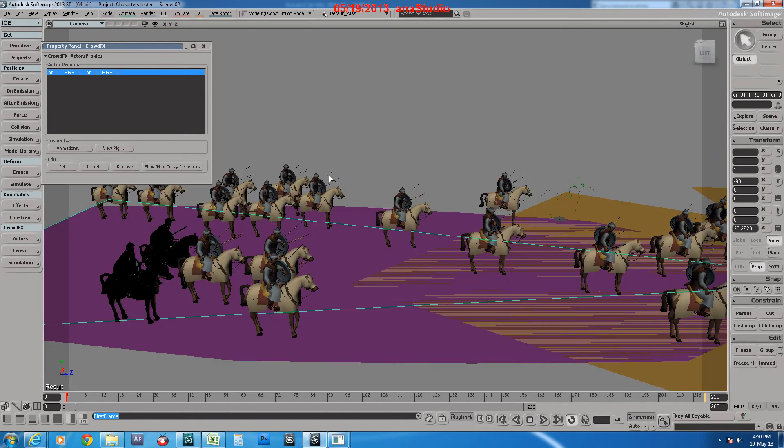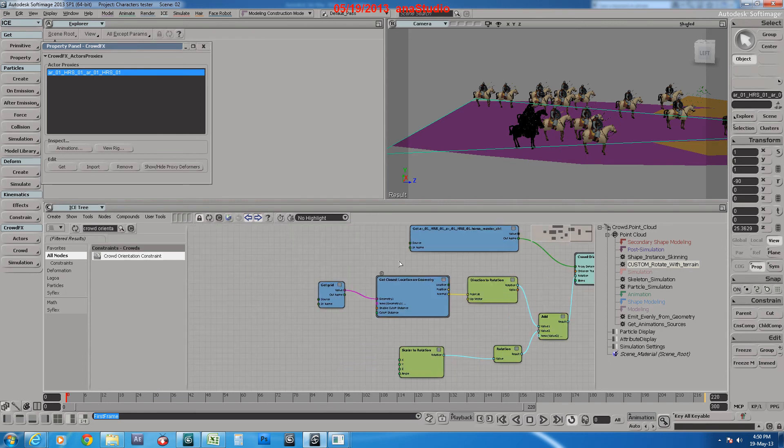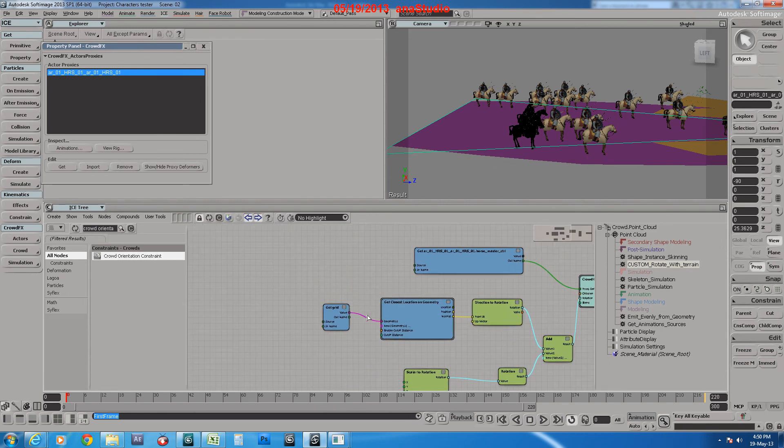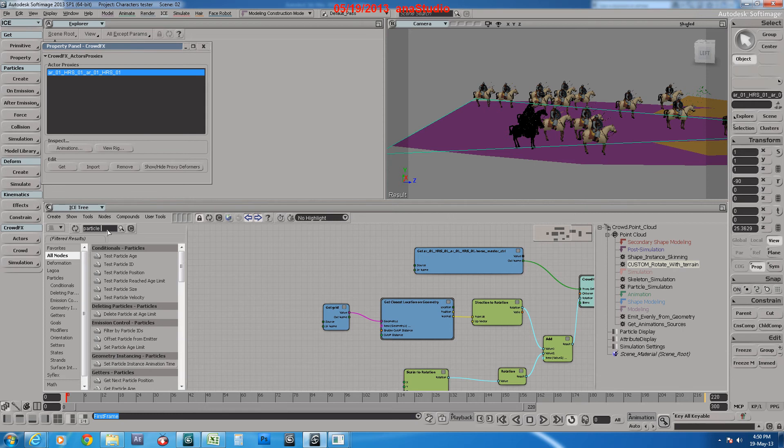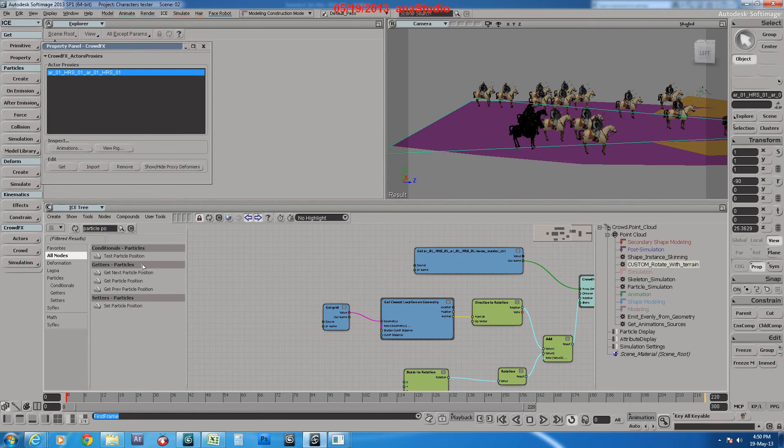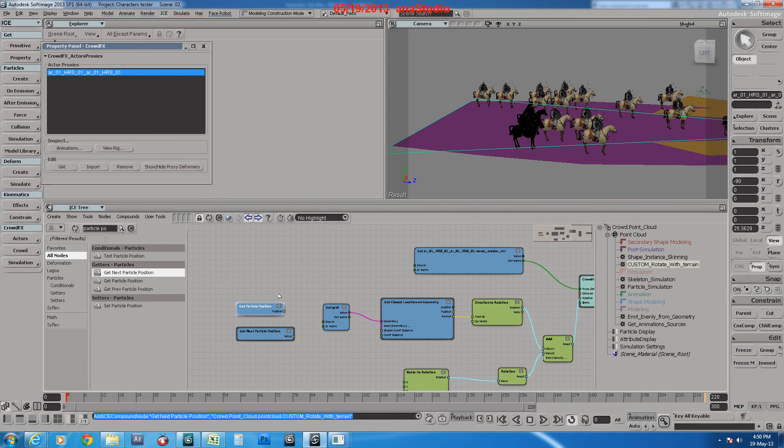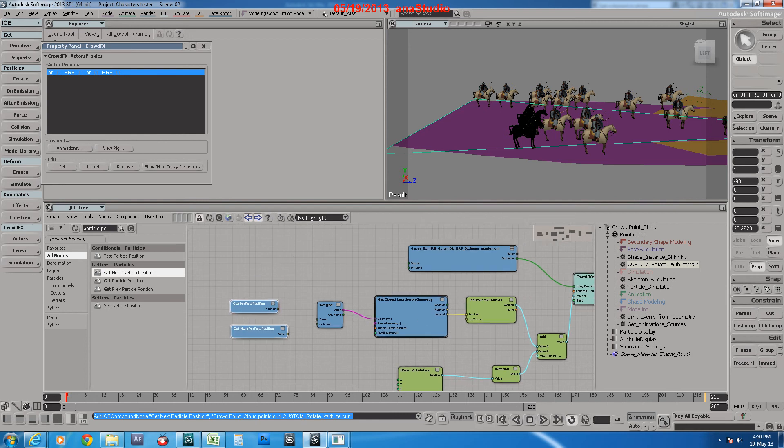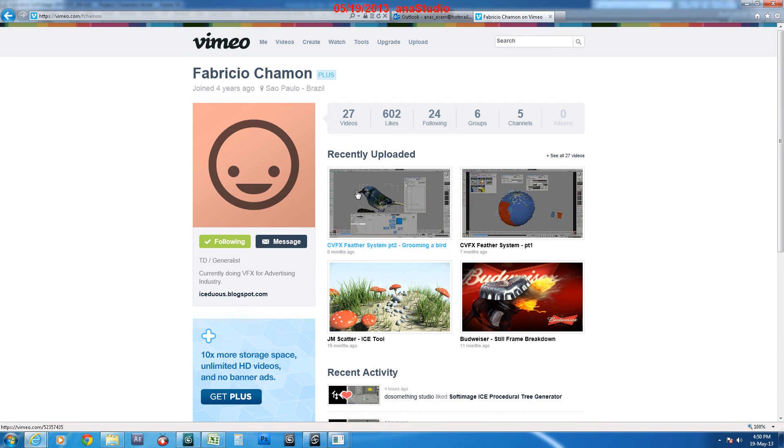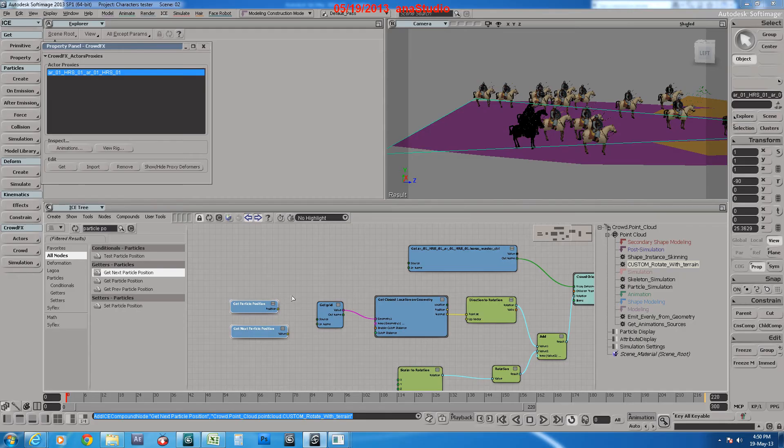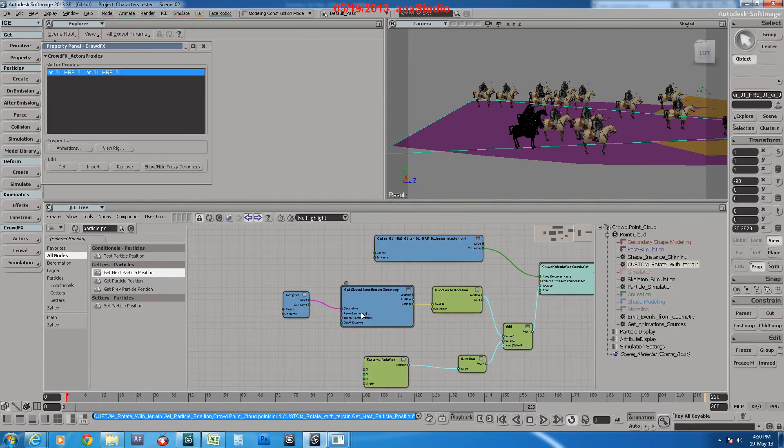We used to use another ICE tree that gets the current particle position and next particle position, and gets the difference between them to make this rotation. But this one from Fabricio Chaman worked better with us.